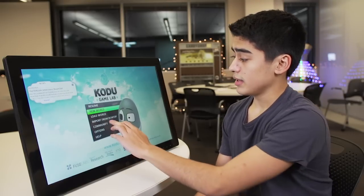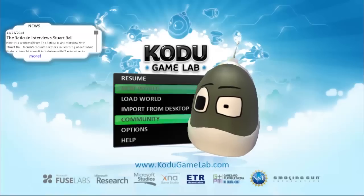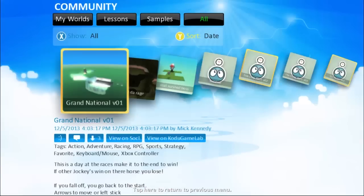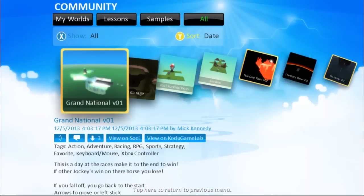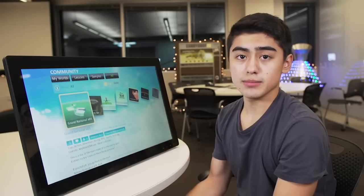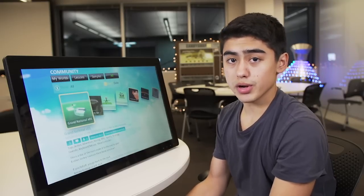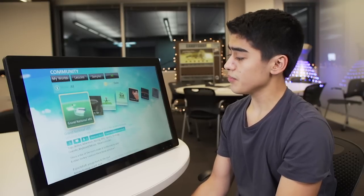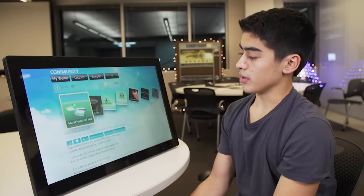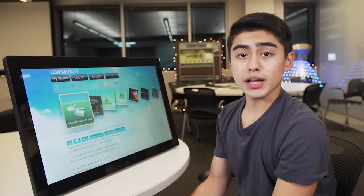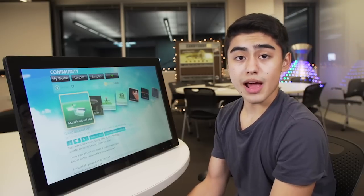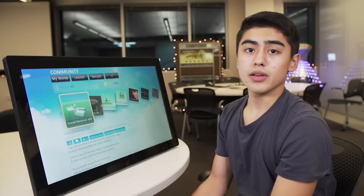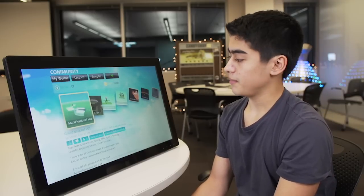The other part of it is the community. A big thing about Kodu is sharing games with your friends, sharing games with your teachers, and building up a community around the programs that you make. There are many, many different games uploaded every single day by people like yourself, by your teachers, by your family.